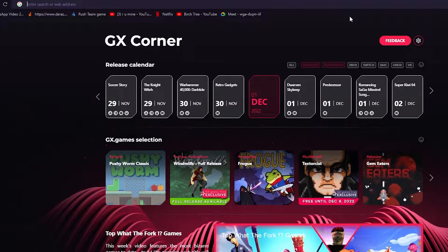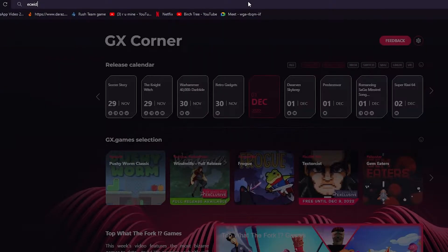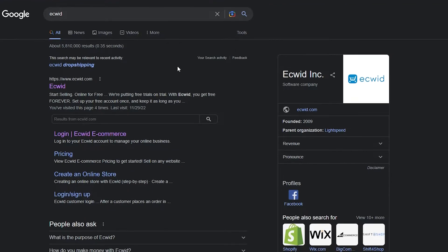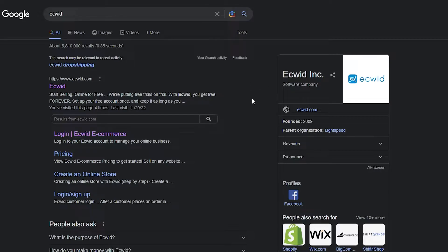Now that you've understood what dropshipping is, let's get into the main backbone of this video: Ecwid. Ecwid is basically a great e-commerce website, just like Shopify, Wix, WordPress, BigCommerce, or Shift4Shop. It's like all the greats, and Ecwid is very good — it was made in 2009, and I recommend you start using it if you want a simple e-commerce website.